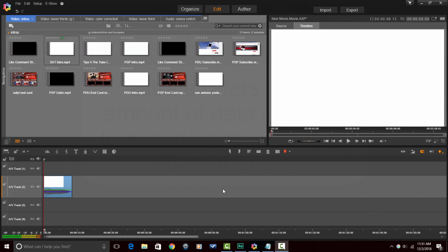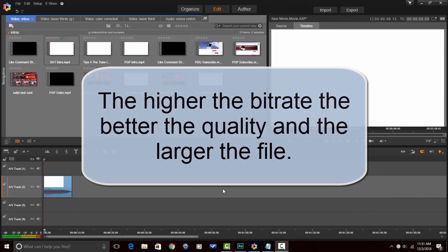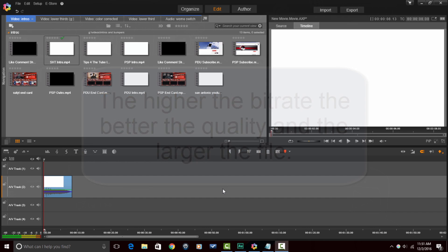BitRate affects the video quality, the file size, and the bandwidth needed to view the video online. The higher the bit rate, the better the quality and the larger the file. Remember, all of this is independent of video codec and resolution which also affect the video quality and file size.